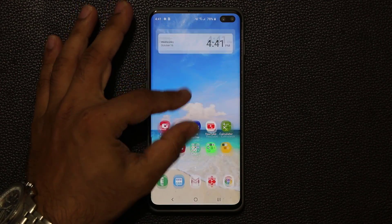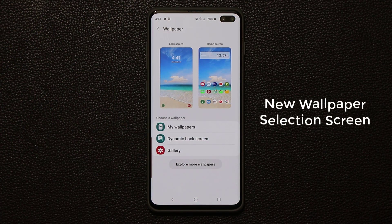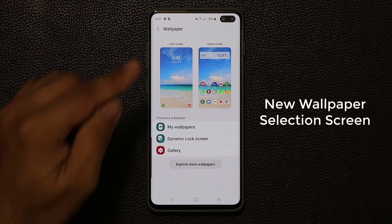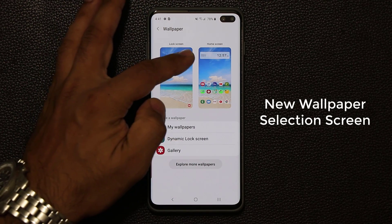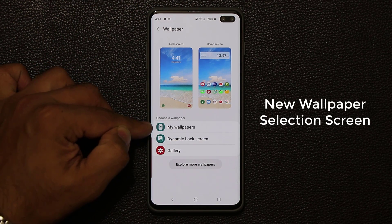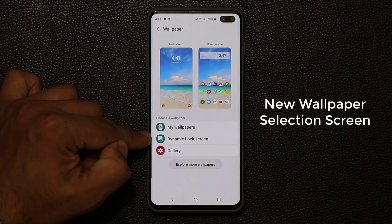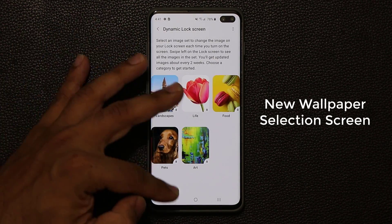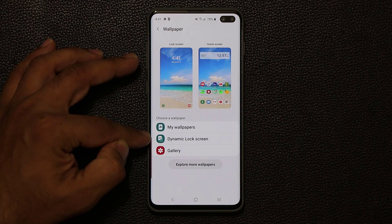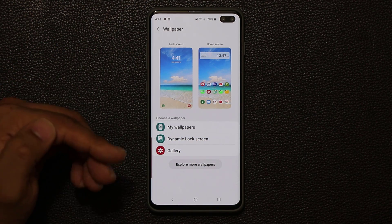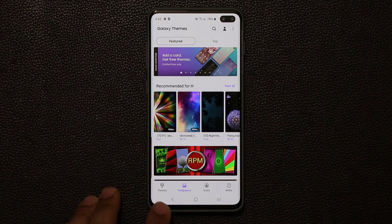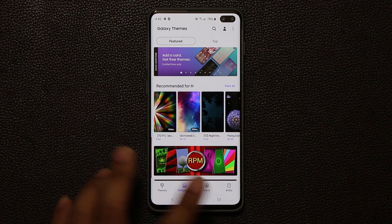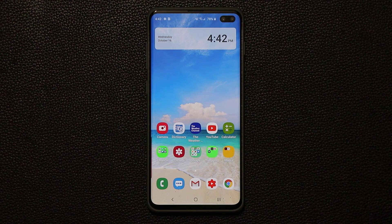When I pinch the screen and go to the wallpapers, we now have a new look in the main wallpaper screen. We can see the lock screen wallpaper and the home screen wallpaper right in the preview screen. You can access your saved wallpapers from here, or go to the dynamic lock screen wallpapers — something that came over from the Note 10. You can also tap 'explore more wallpapers' to go to the theme store and download themes, wallpapers, icons, and always-on display screens.